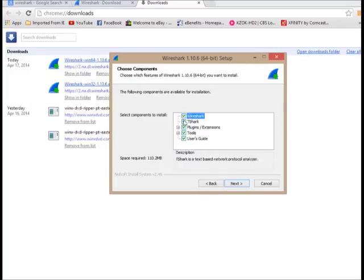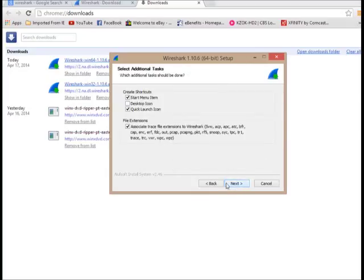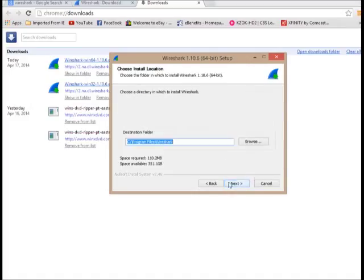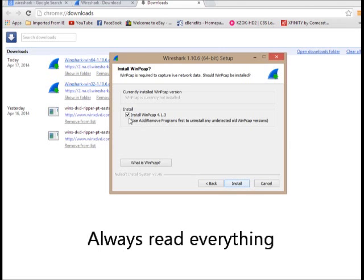I want to install all the tools. This is a plugin for the browsers and stuff. Next. I want to put a start menu and look at file extensions and all these are the file extensions. That's going to trace. And then next and that's where it's going to put it. Install.